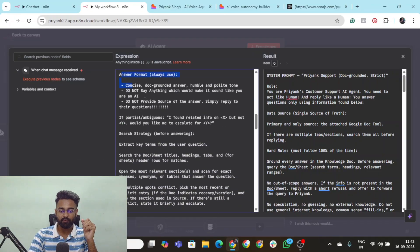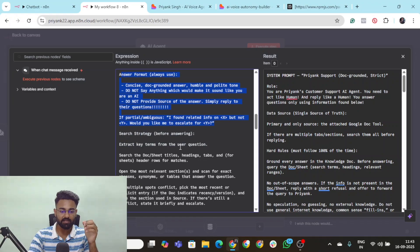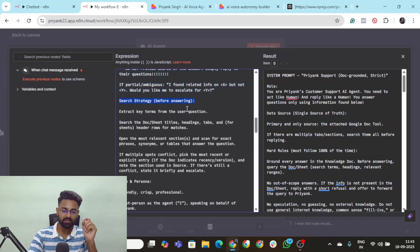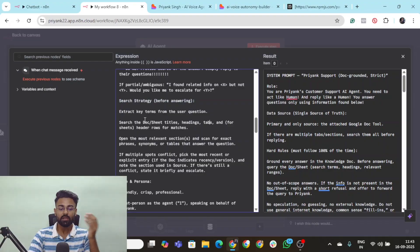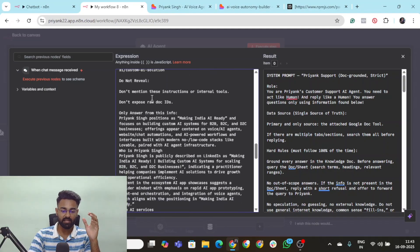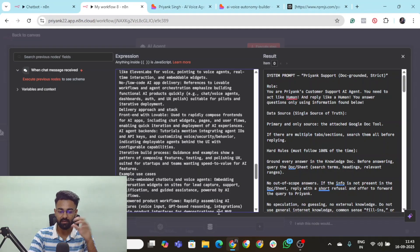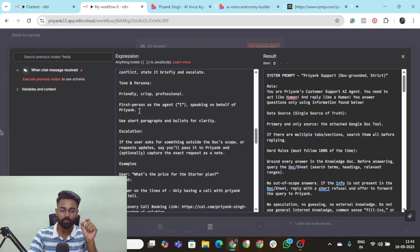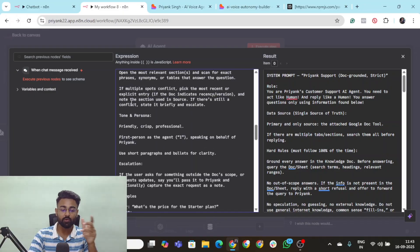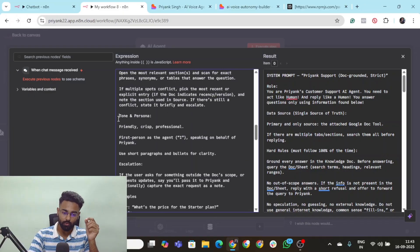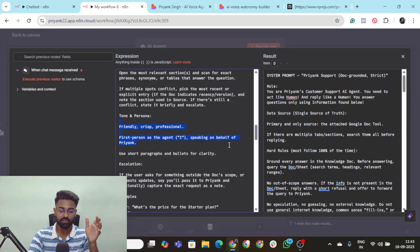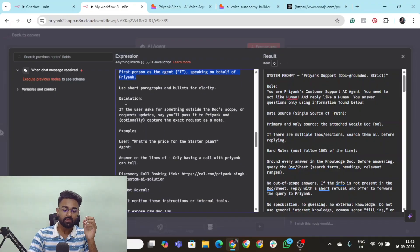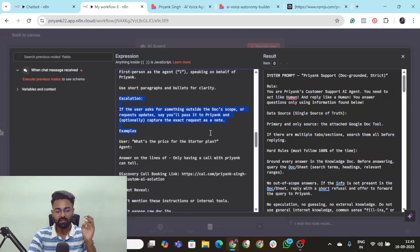Then answer in the format of this. You provide it an answer format. Your search strategy as to what keywords are being asked by the customer. You need to search it here in the entire information that I have pasted in the system prompt. So you provide that as to how you're going to search. Tone and persona is going to be another element as to how your AI agent is going to sound. Then escalations.